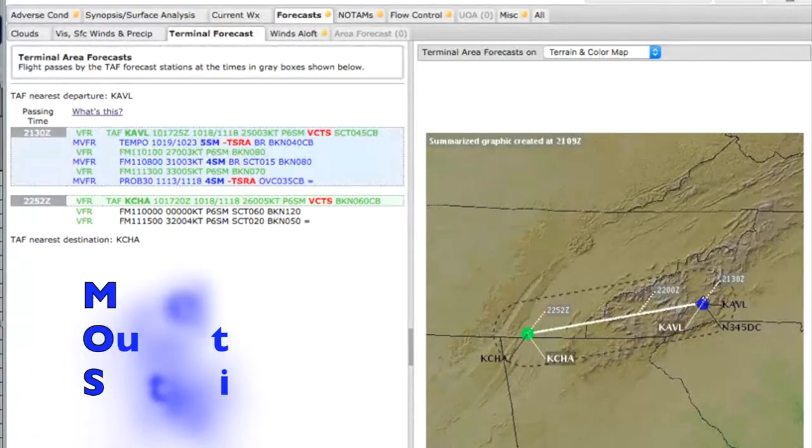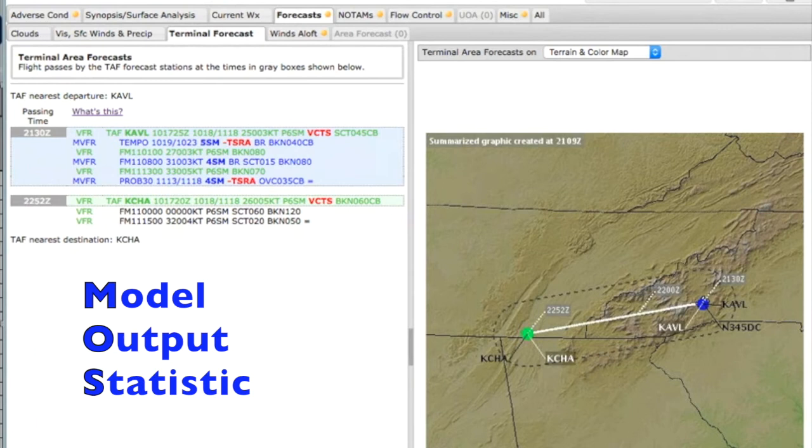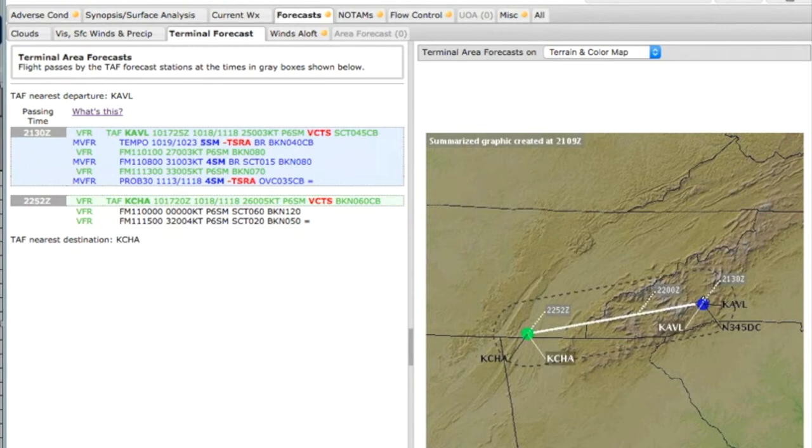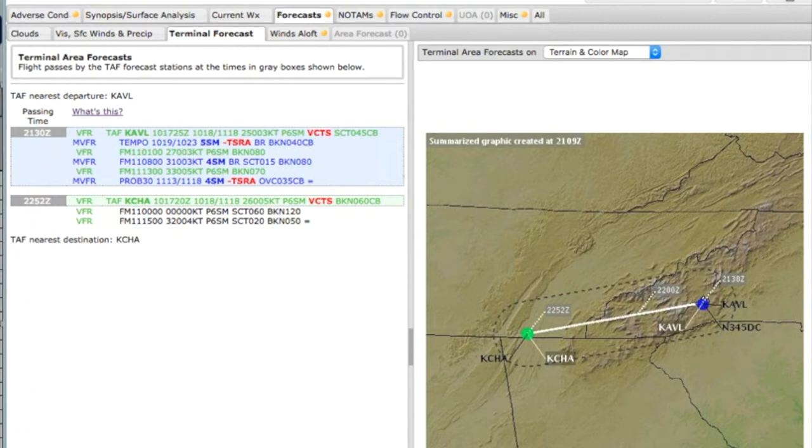It's called model output statistic. Leave it to the engineers to name it. So model output statistic. MOS bulletins. They're great great tools and you can take a look at them as long as they're within three hours. They're probably pretty darn accurate.